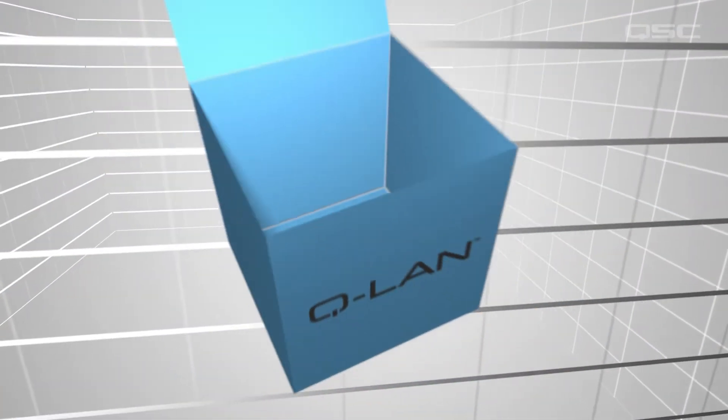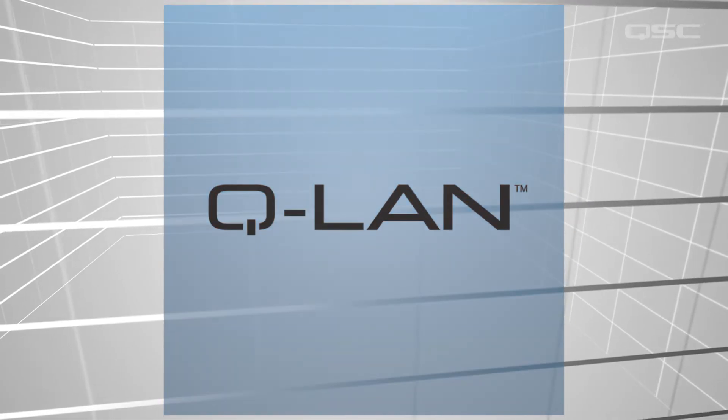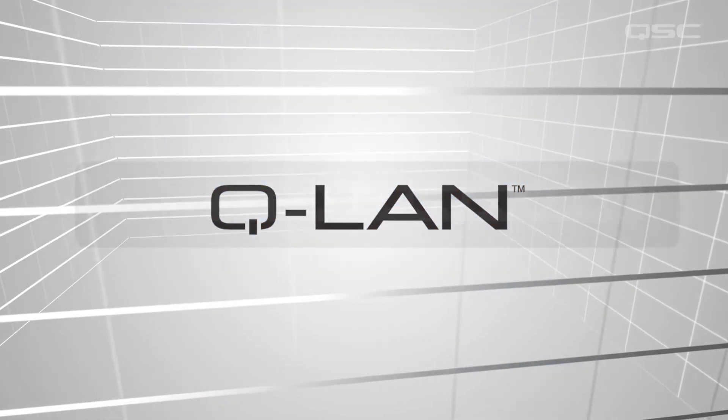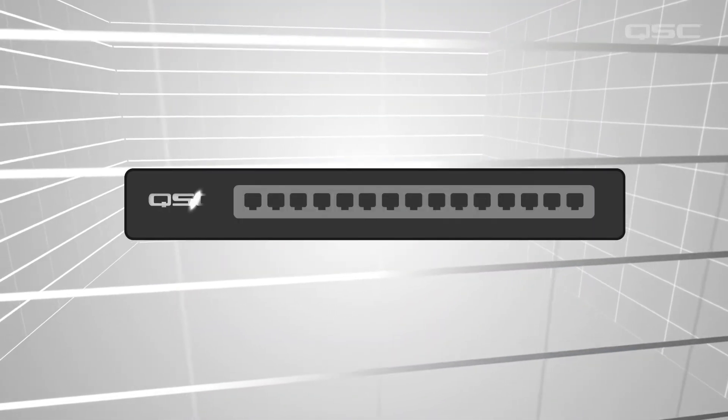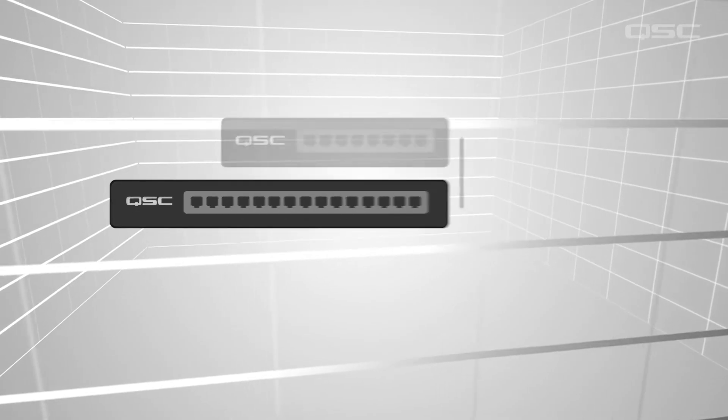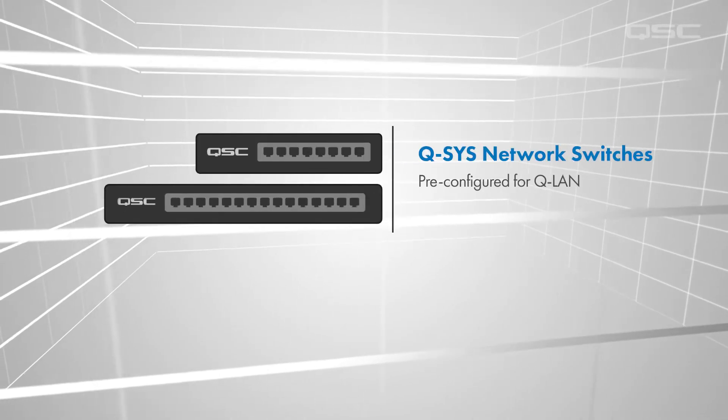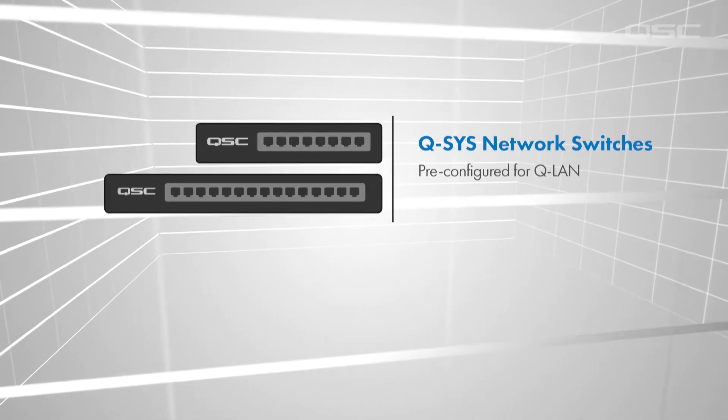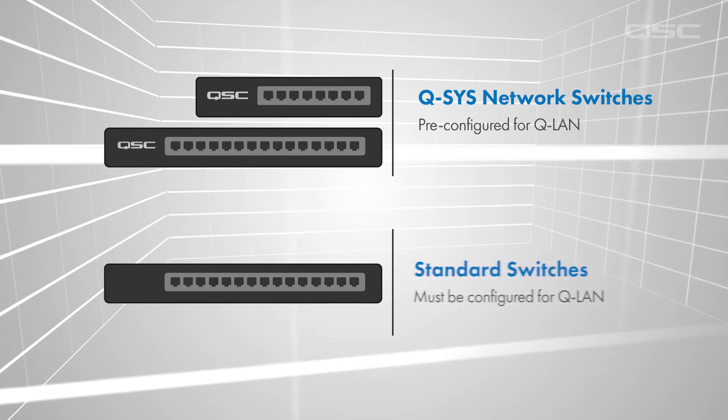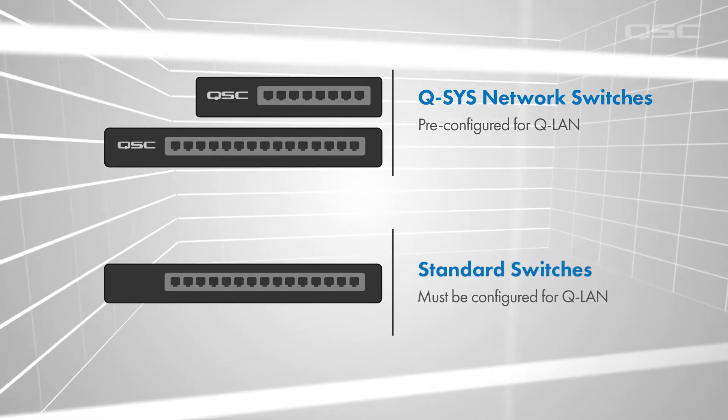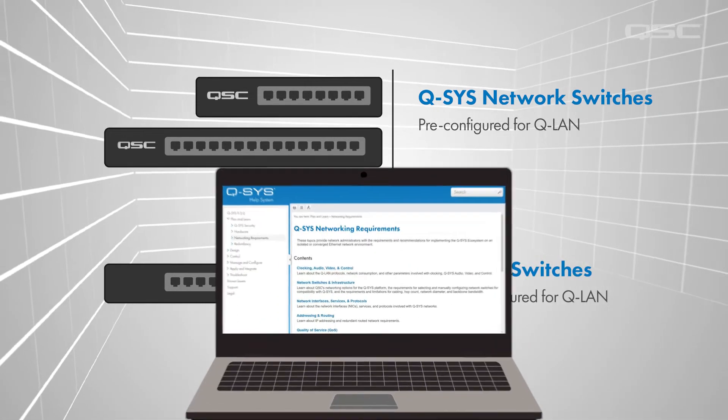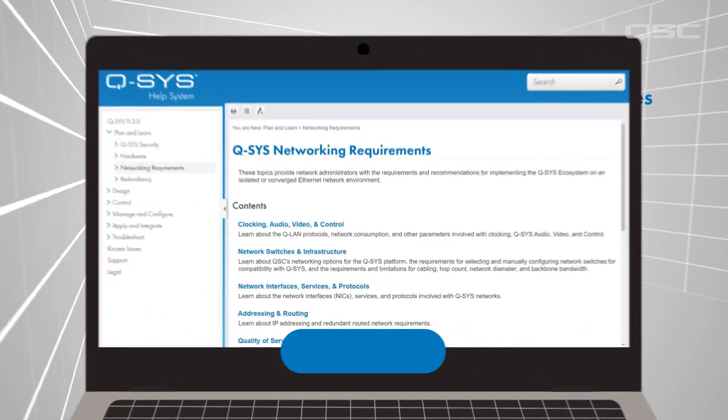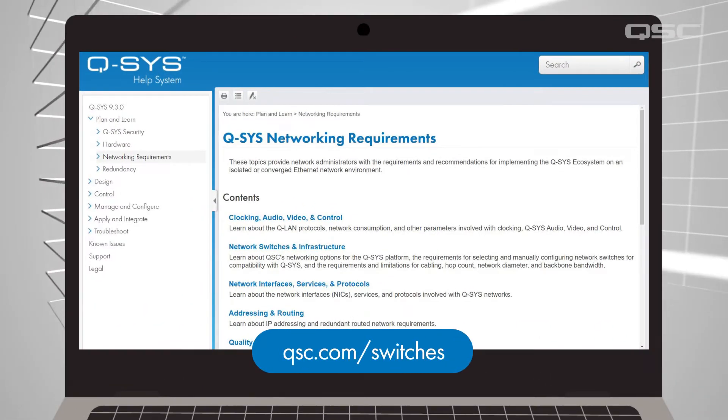To make this easier, QSC partners with major switch manufacturers to offer pre-configured network switches that work with Q-SYS right out of the box. But most modern configurable switches can be configured to transport QLAN traffic, with a little help from our Q-SYS networking requirements documentation that can be found online.